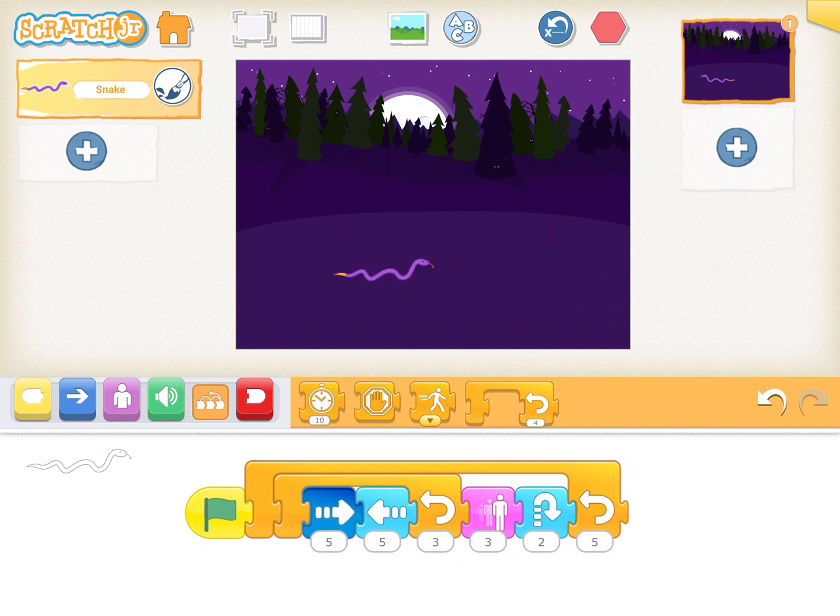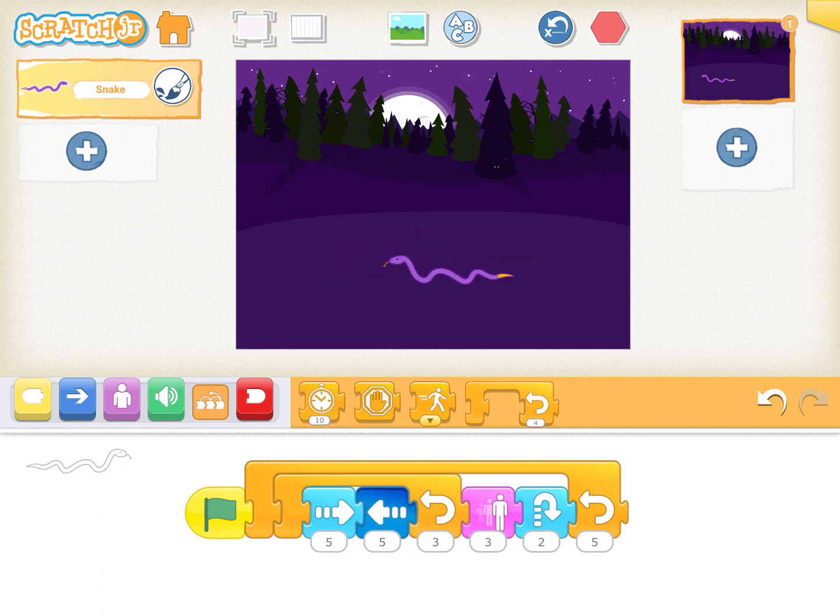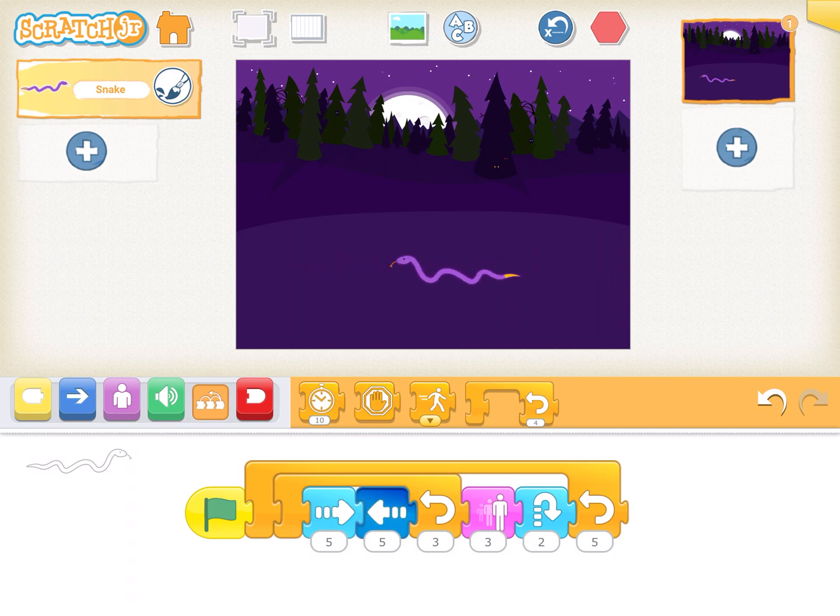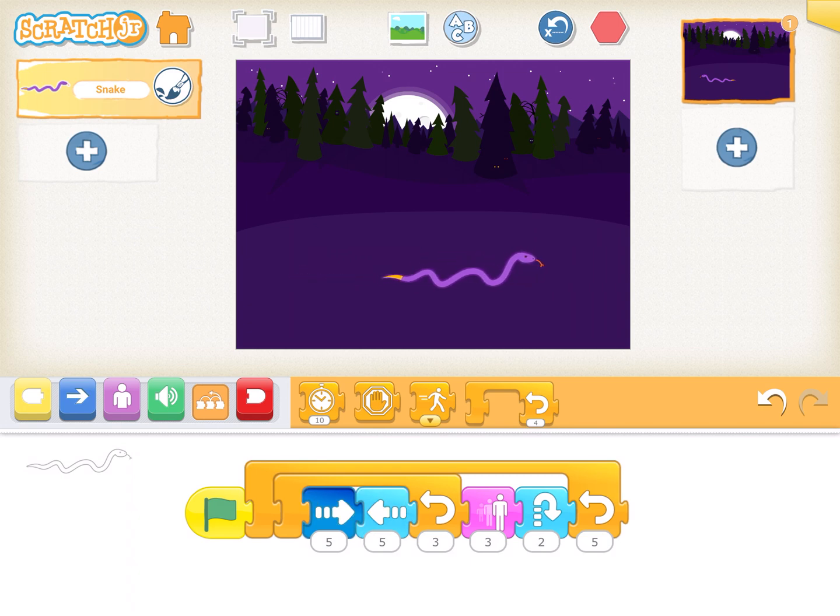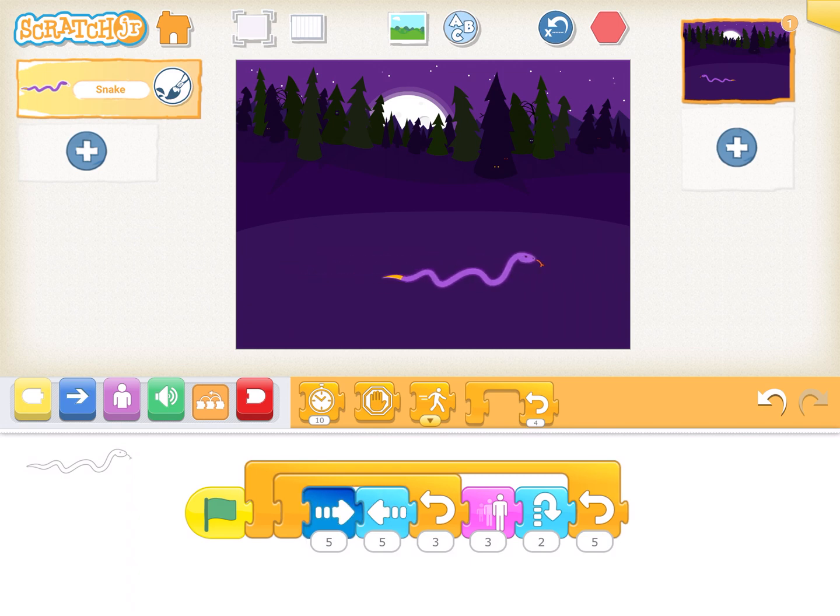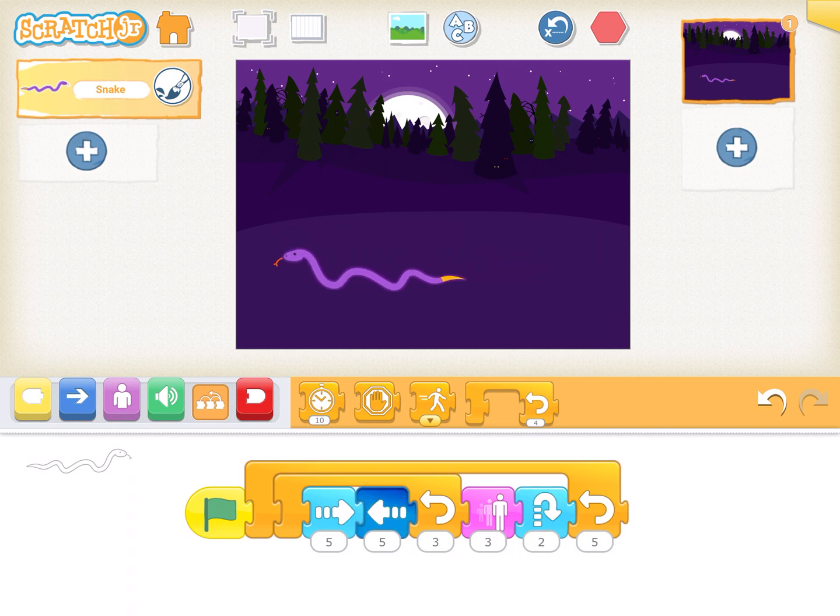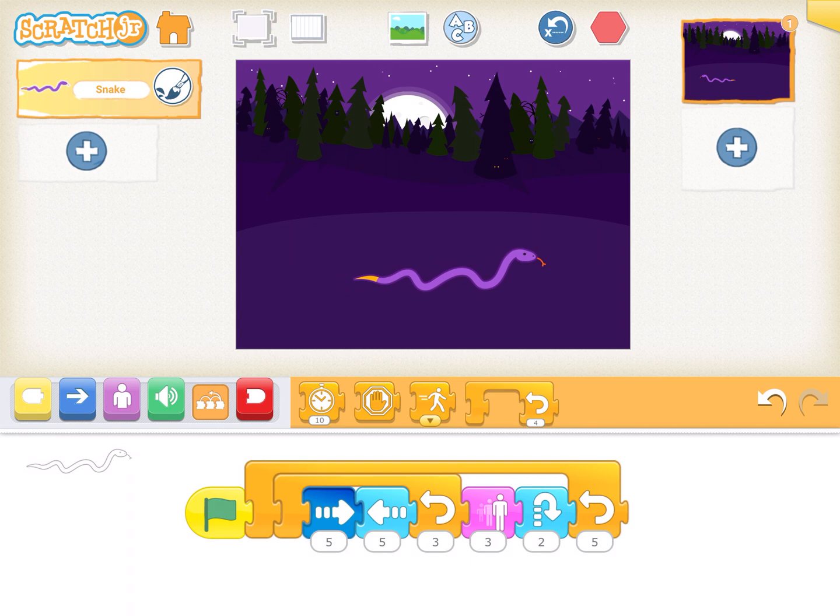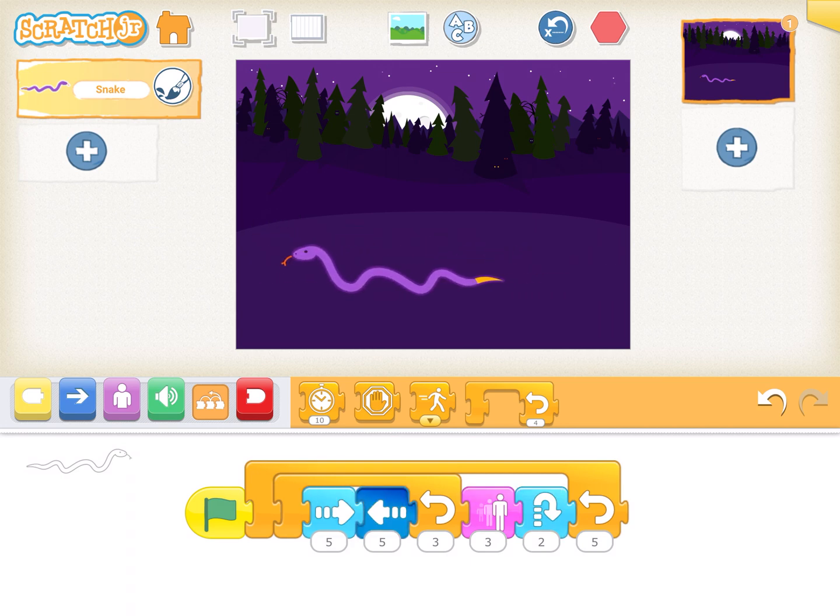So we'll see the entire step happening. That's the second step, the second loop. Now that begins the third loop, third repeat. And that begins the fourth one. If you see, the size of the snake is keeping on increasing. And the last one.